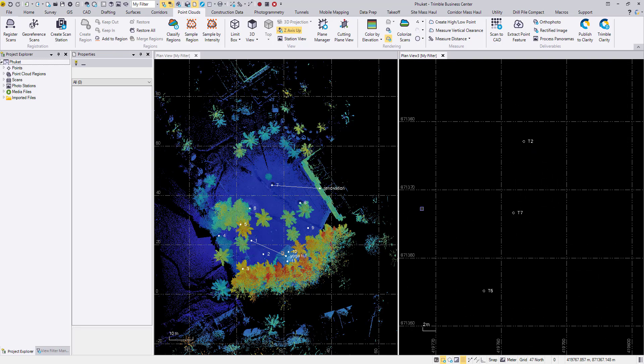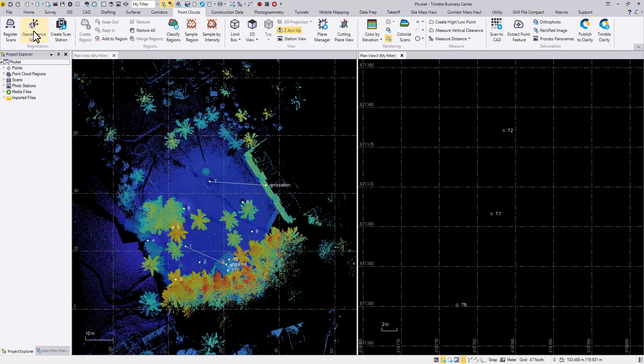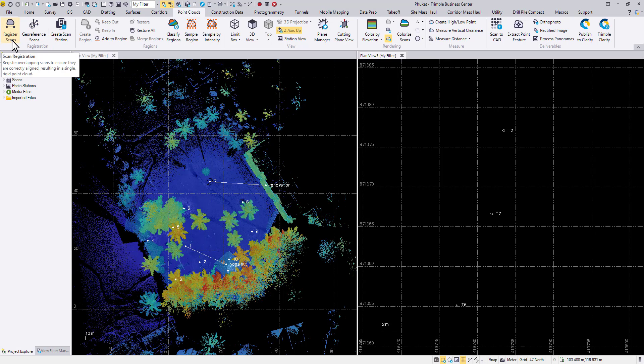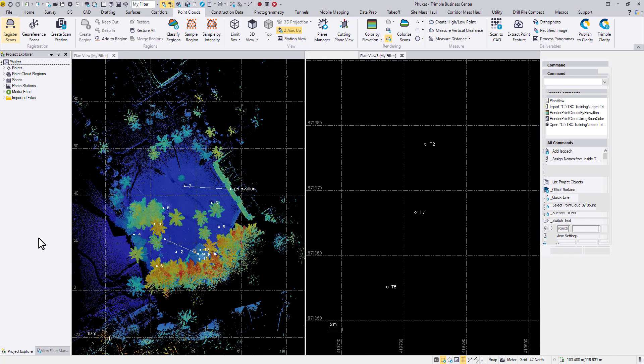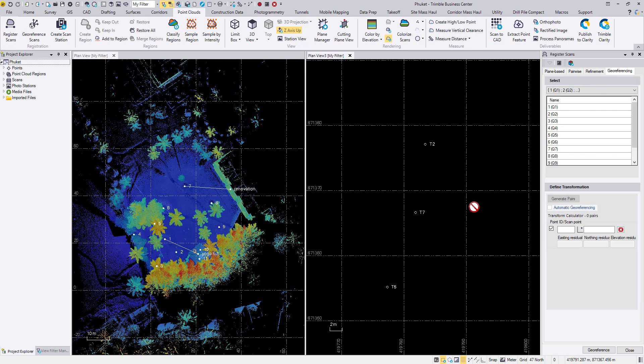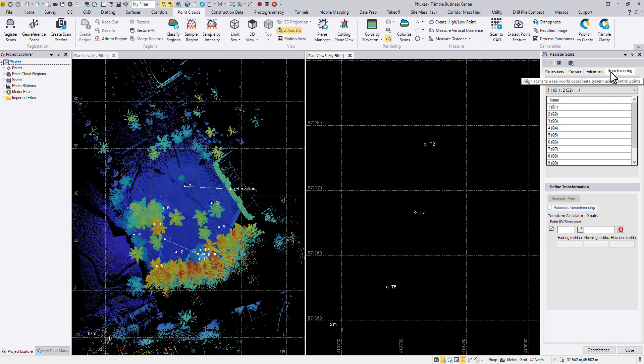To georeference the point cloud, I will go to the point clouds tab. Instead of using the georeference scans command, I'm going to open the register scans command. The reason is that for the X7, I will need to redefine the field registration a little bit. And in this command, I have both refinement tab and georeferencing tab. So I don't have to close the command and reopen another again and again.